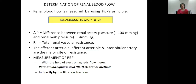The determinants of renal blood flow: renal blood flow is measured by Fick's principle. As in hemodynamics, flow is directly proportional to the change in pressure divided by resistance — the difference between renal arterial and renal venous pressure divided by total vascular resistance. The major sites of resistance in the kidney are the afferent arteriole, efferent arteriole, and interlobular artery. Measurement of renal blood flow is by electromagnetic flow meter or para-aminohippuric acid (PAH) clearance, and indirectly by filtration fraction, which is GFR divided by renal plasma flow.